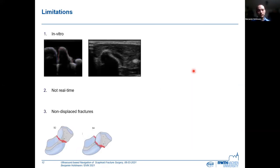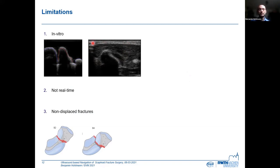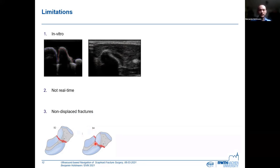Of course, there are several limitations to our work. First of all, we are working on in vitro images — you can see one on the left. Here you can see an in vivo image of my wrist, and as is obvious, there are a lot of soft tissue artifacts and reverberation artifacts visible, so segmenting an in vivo image is a lot harder. Second, we did not achieve real time — a processing time of 9 seconds is still very high. And third, we are limited to non-displaced structures; we trained our network on full scaphoids, and in certain cases, for example this type B4 where we have displaced structures, we cannot handle these yet.